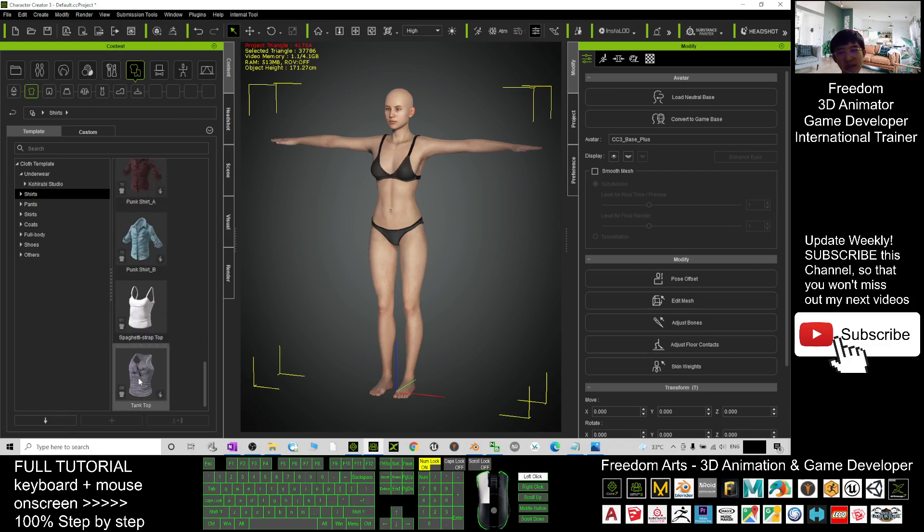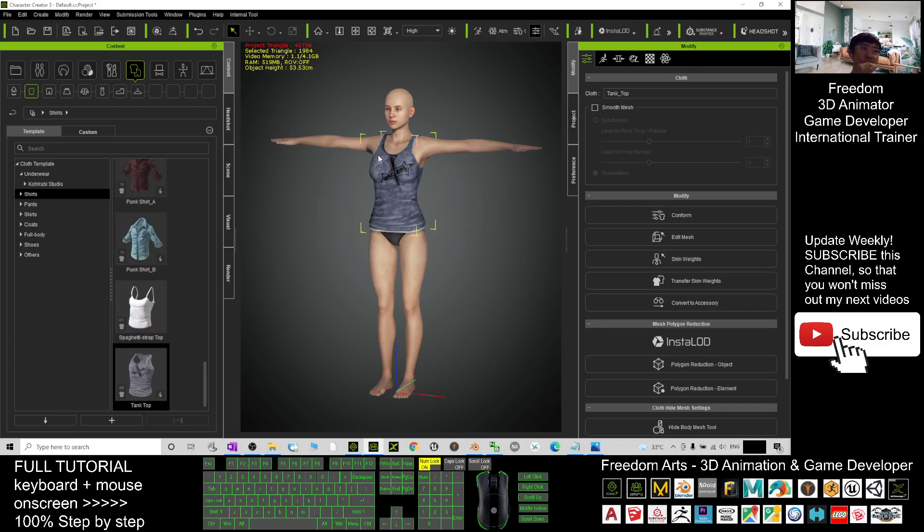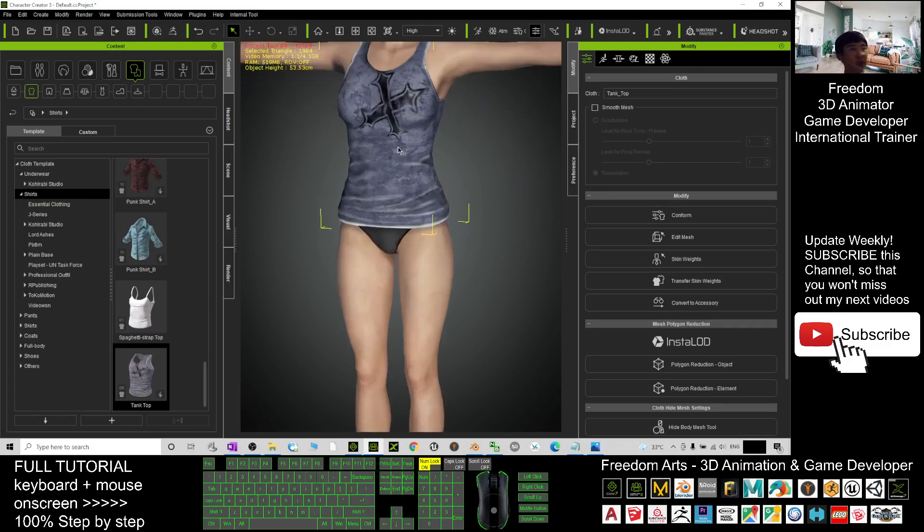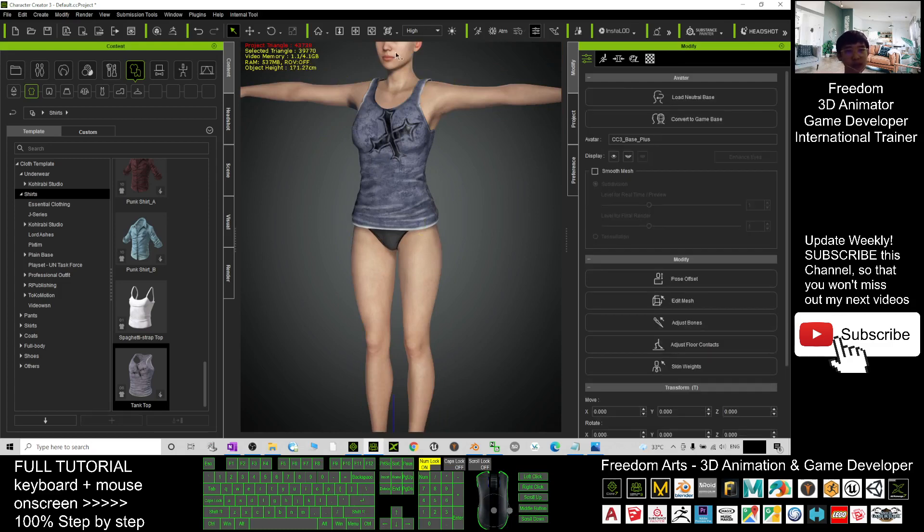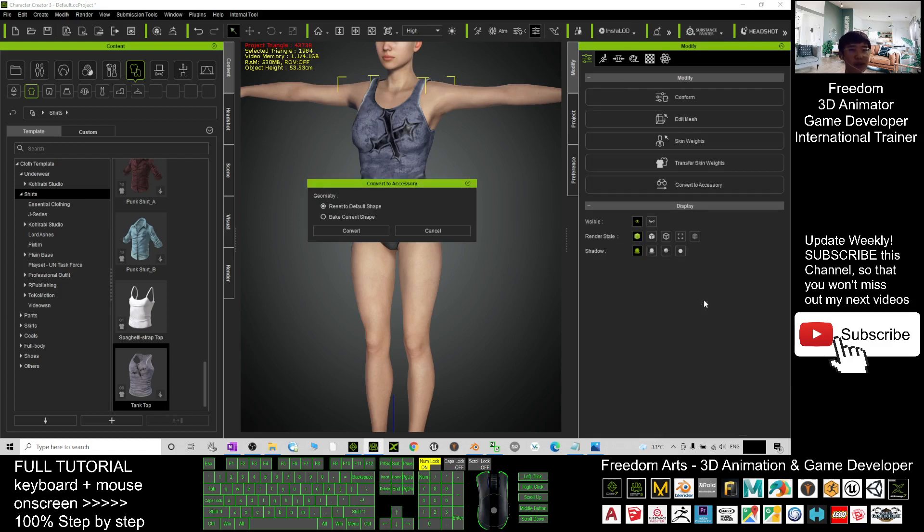Just double click, it will apply on the character's body. If you want to apply this, first you must make sure you double click and it's selected already. You click here, click convert to accessory, pick current shape, and click convert.